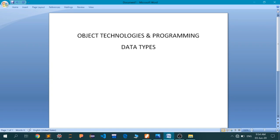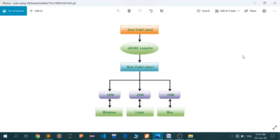But before that, we will continue from the last lecture, the introduction to Java. There are a few things I want to mention about how the file system in Java works. Let me head to the figure.